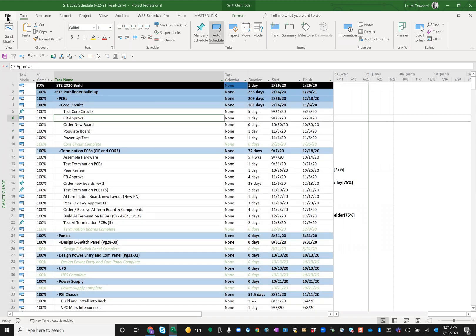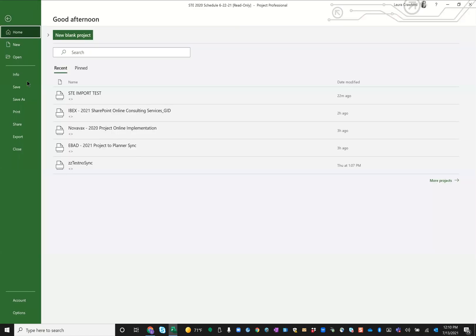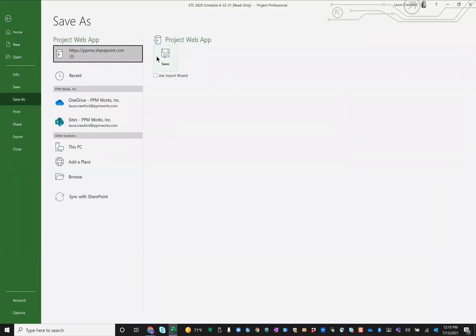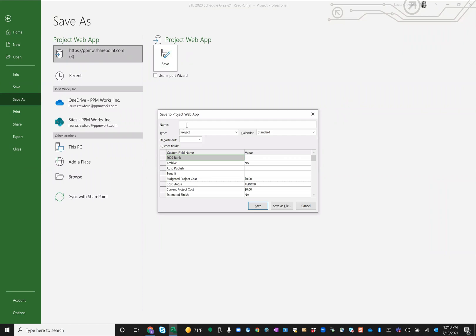And then when I went and did my save as, coming here, saving to Project Web App. So now when I came in here, let's just say 2020 demo, and I save it.